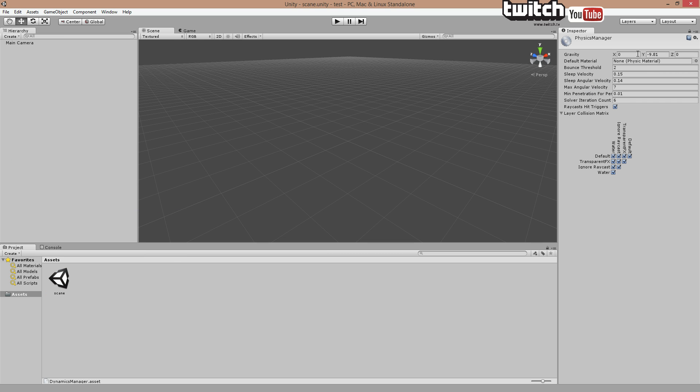You can see our physics manager is minus 9.81, that's the gravity set by default in Unity. So simulation is going to be space. So let's just set that gravity to zero.